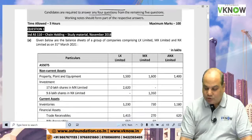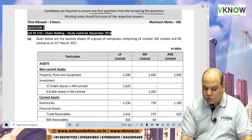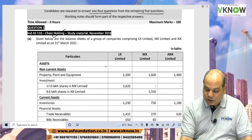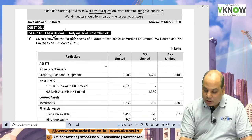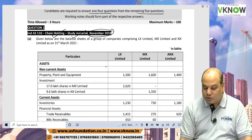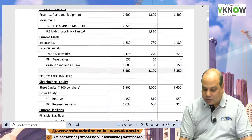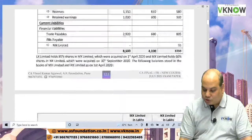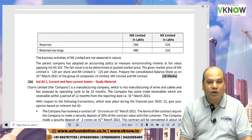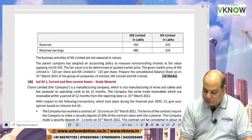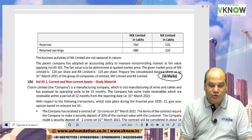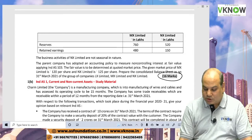The first question was based on chain holding. It was in the study material and this exact same question was asked in the November 2018 exam with no change. Anybody who has practiced from the study material or past examination papers can easily score these 16 marks.